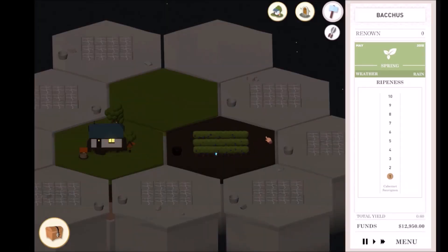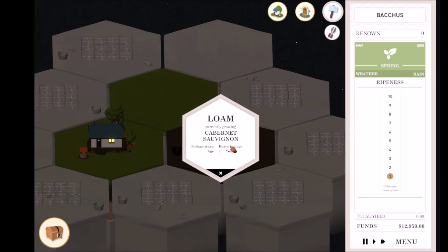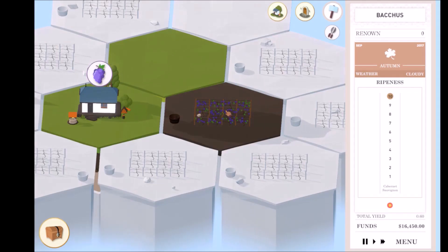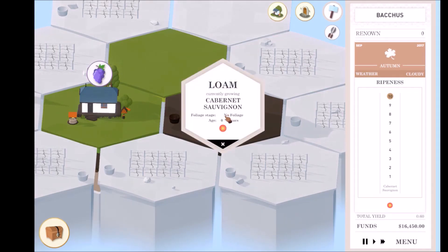Notice the ripeness meter on the right-hand panel. This tracks the ripeness of your active grape varieties. Your vines grow every time it rains. The more the foliage, the more your vines block out sunlight, resulting in a drop in ripeness. The less foliage your vine has, the more sunlight it gets, which increases ripeness.